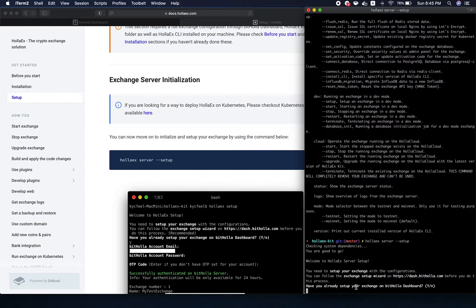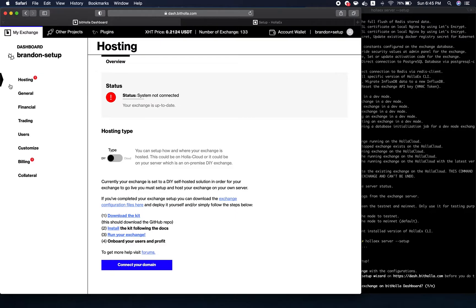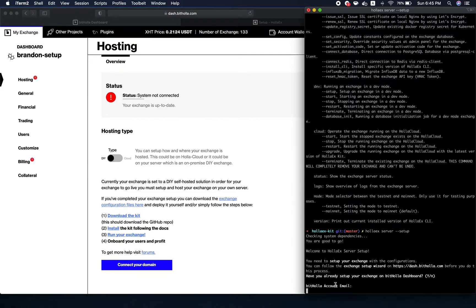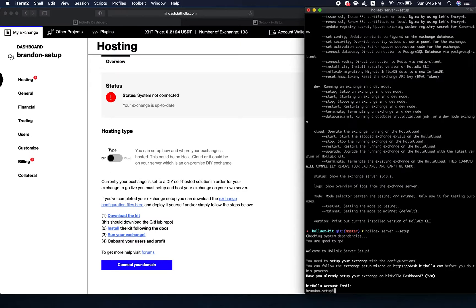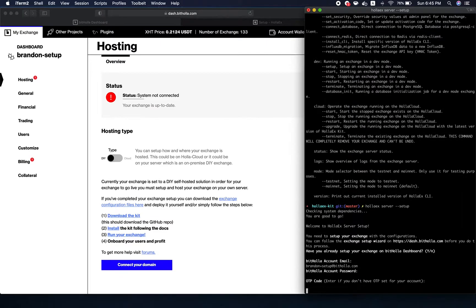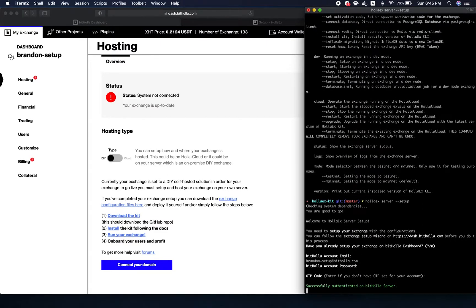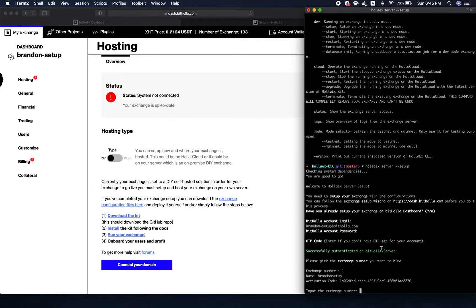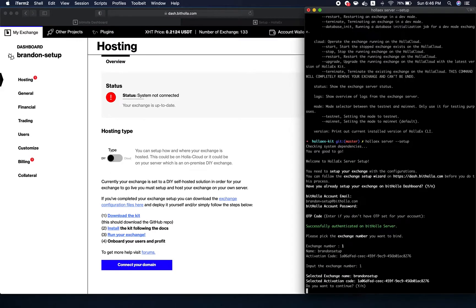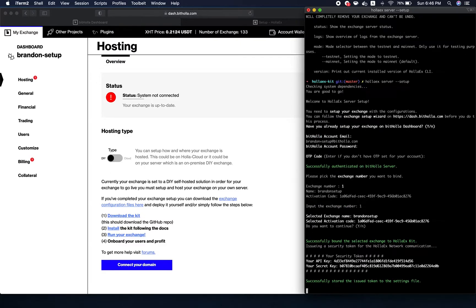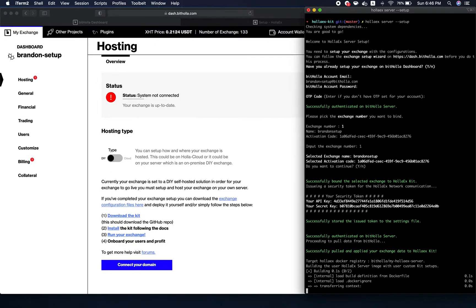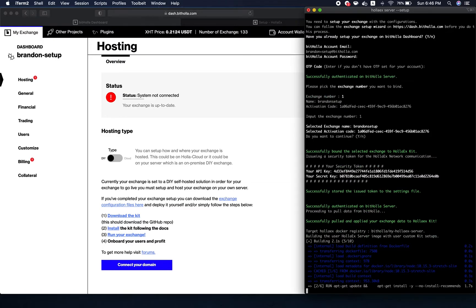Have you already set up your exchange on bid holo dashboard? You should have already done this before. I've already done that, so let's proceed. This is asking for the credentials that you use on the dashboard. Mine is Brandon setup at bid holo com, password, don't have OTP code. This is the exchange number one. Input the exchange number that you want to run on your local machine.